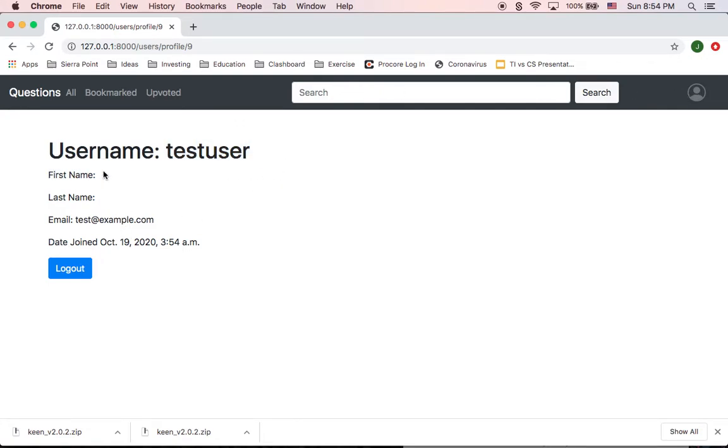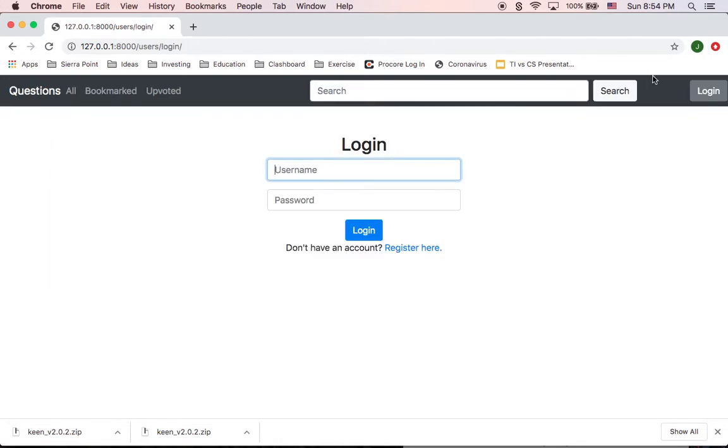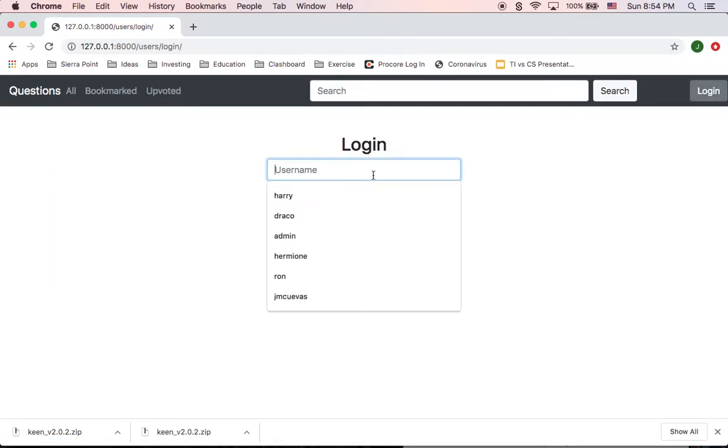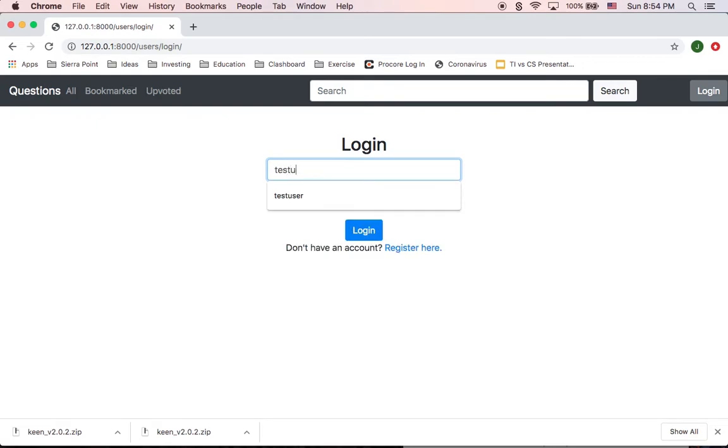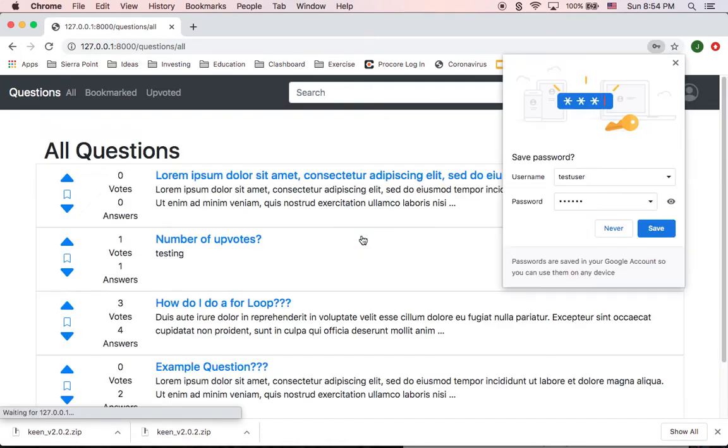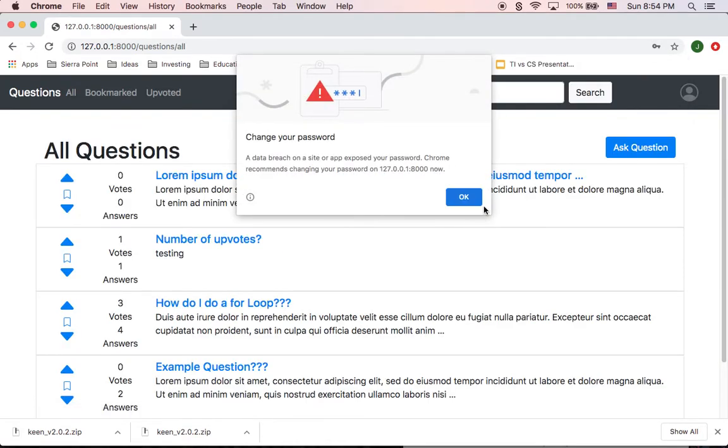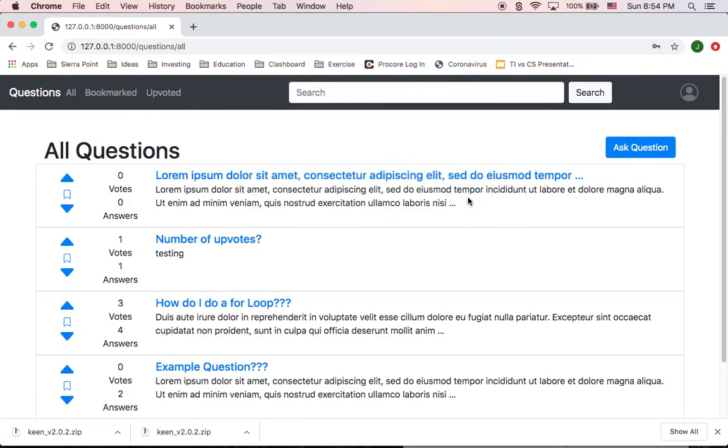I didn't create a first name and last name, but then I can log out and then I can go test user and then do my password. That should get me in the application again.